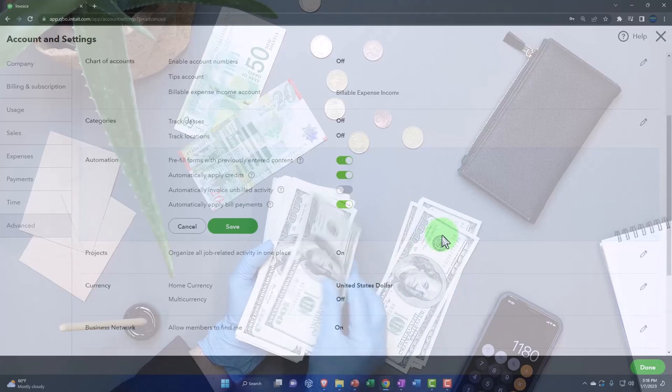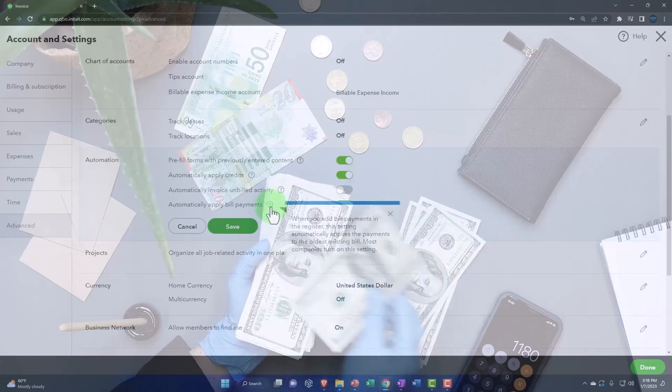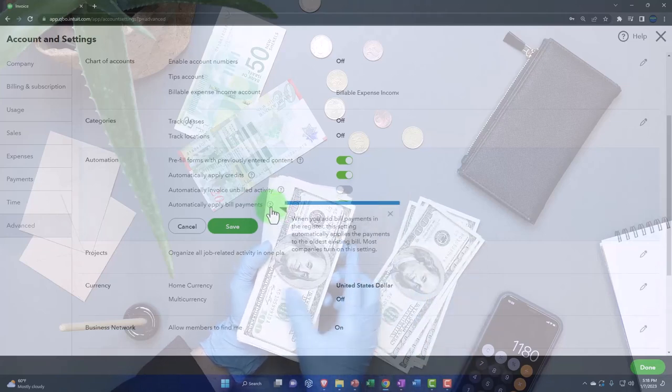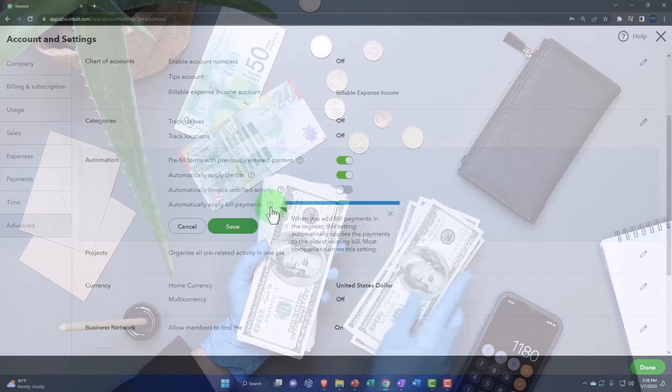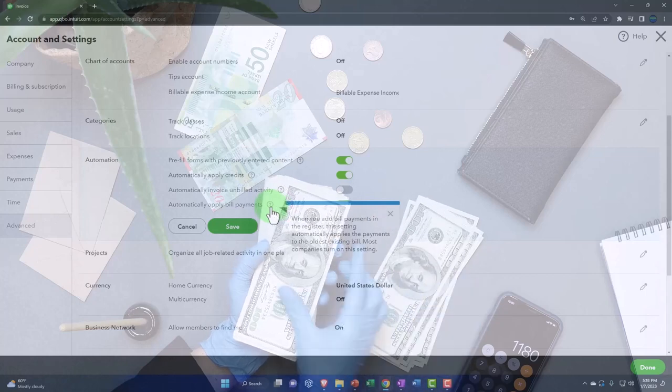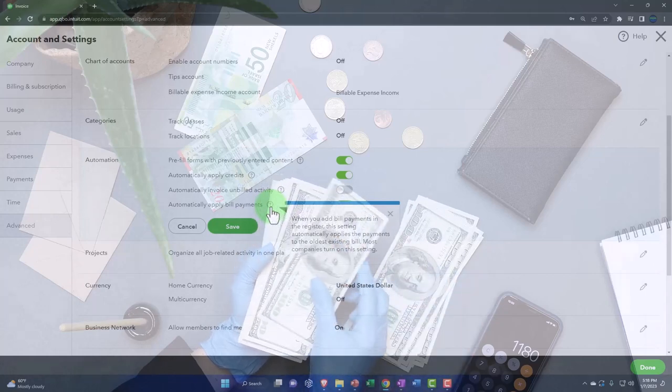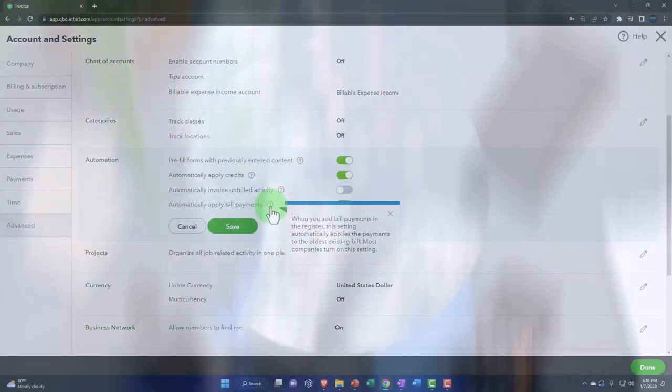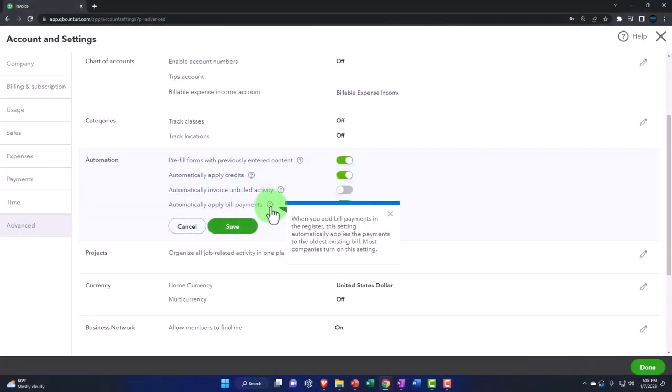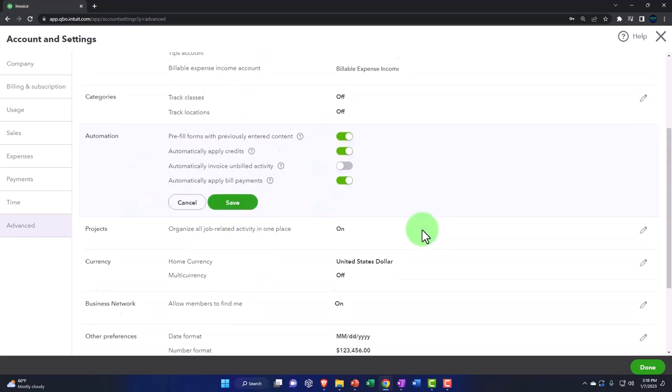Automatically apply bill payments. When you add bill payments in the register, the setting automatically applies the payments to the oldest existing bill, which kind of makes sense by default if you were to use that. So I'm going to keep that on.